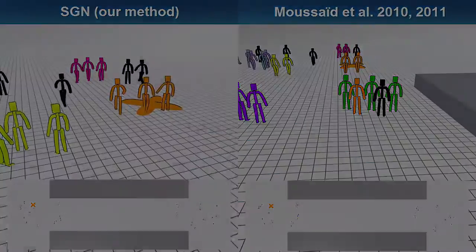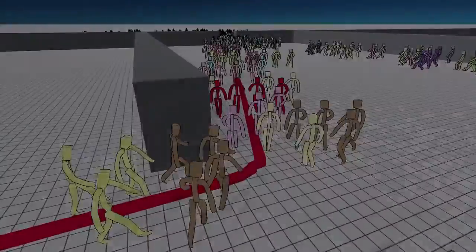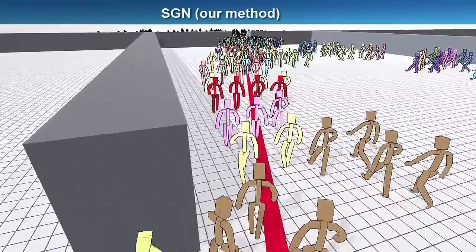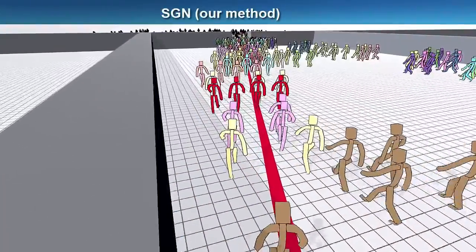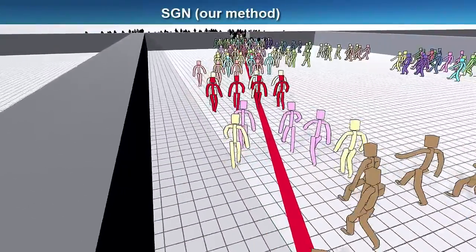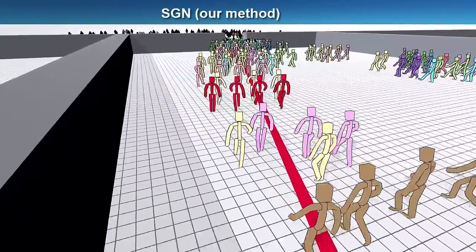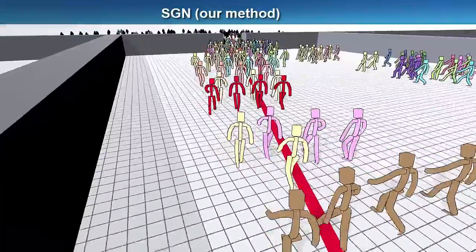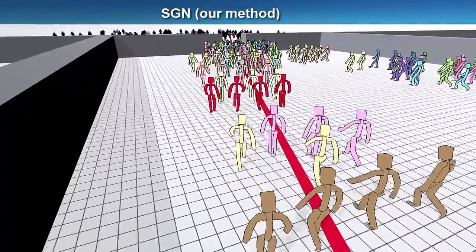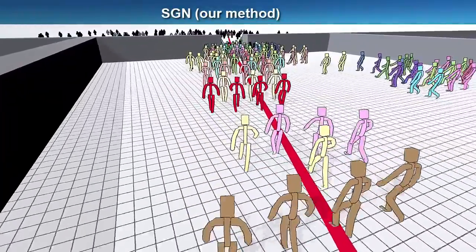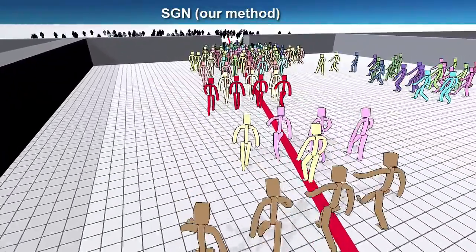In high density scenes, however, group members may still be forced to temporarily split up. Our method handles this by inducing social rules that make group members wait for each other as soon as the local crowd density decreases.